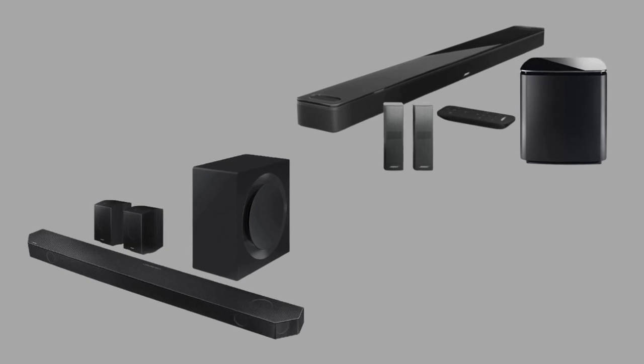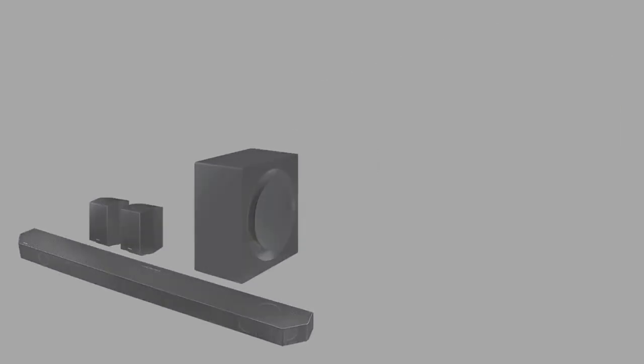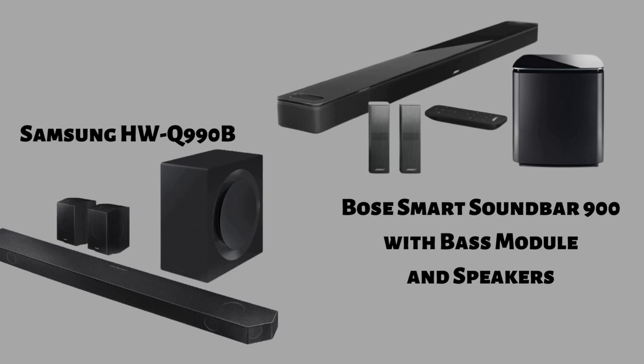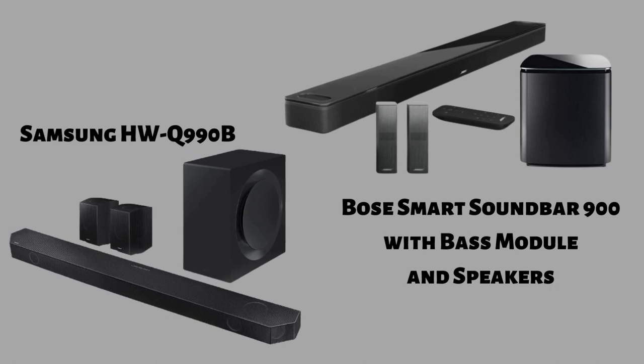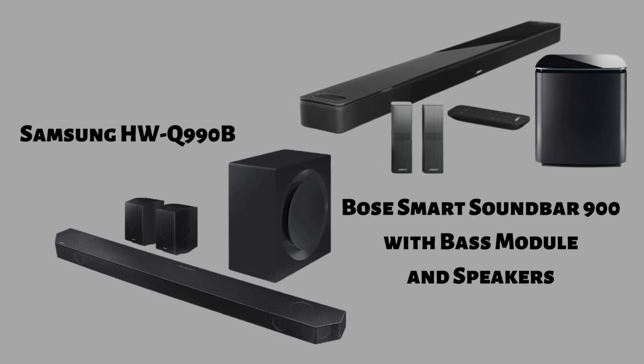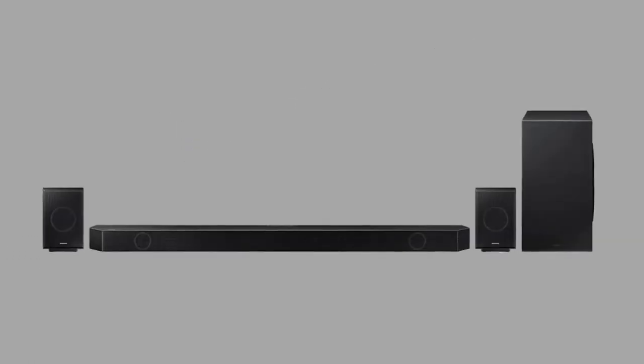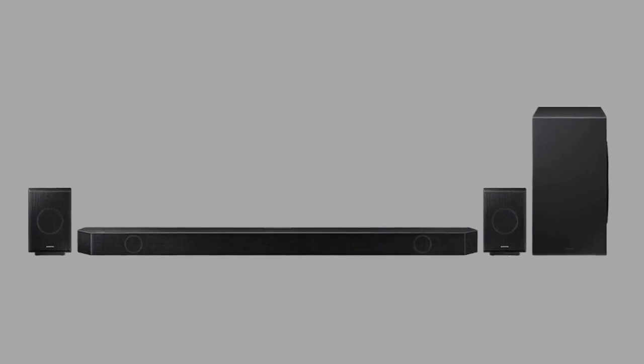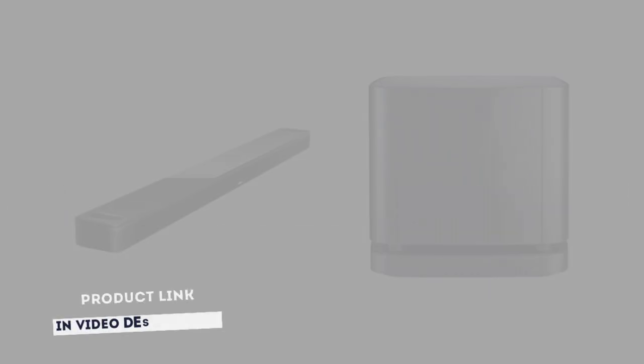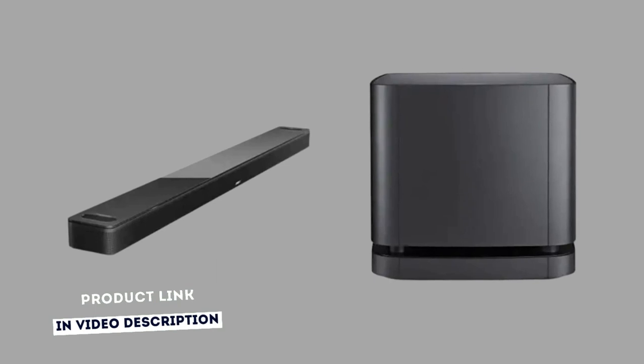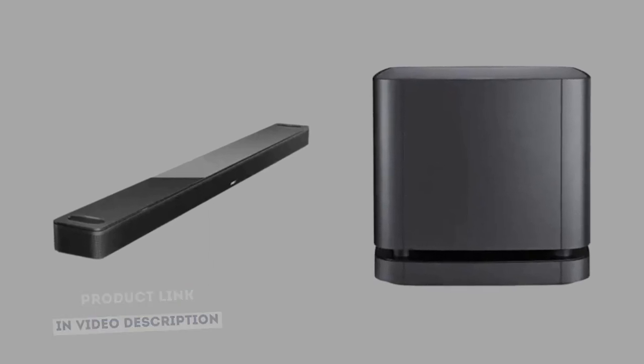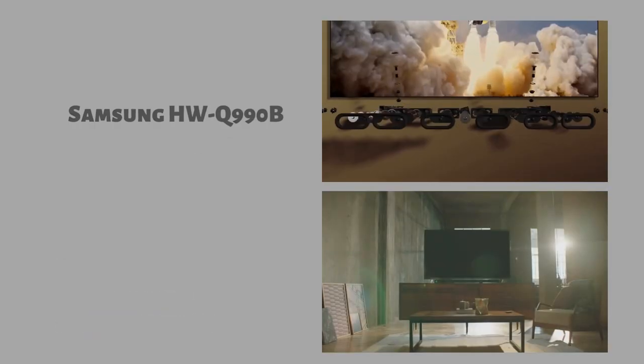In today's video, I'll make a side-by-side comparison between the new Samsung HWQ 990B and Bose Smart Soundbar 900 with speakers and bass module. If you want more information about the products mentioned, be sure to check the links in video description. Stay with me till the end of the video to get the full comparison. Let's get started with the video.